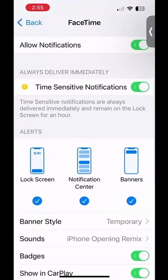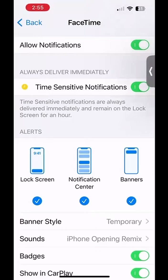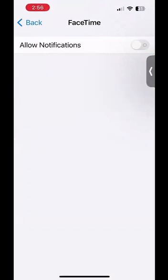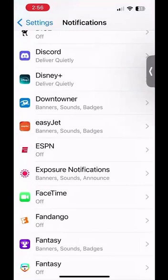For example, I will do FaceTime. Once I click on FaceTime, this screen will pop up indicating all of the notification settings for the FaceTime app. At the top of the screen where it says allow notifications, there's a green button that right now is enabled to allow notifications. But if I click on it, it'll disable all notifications for FaceTime. Now I can click back and swipe out and continue using my phone without any FaceTime notifications.